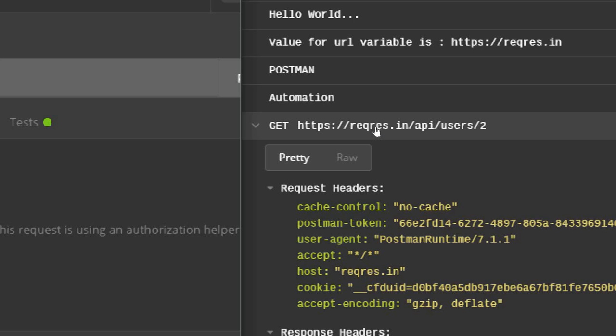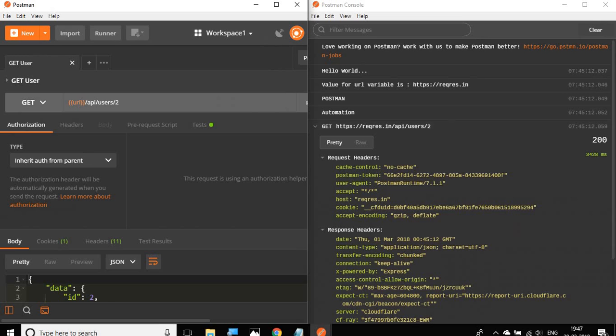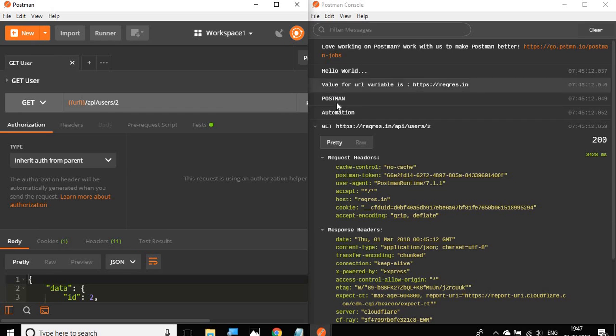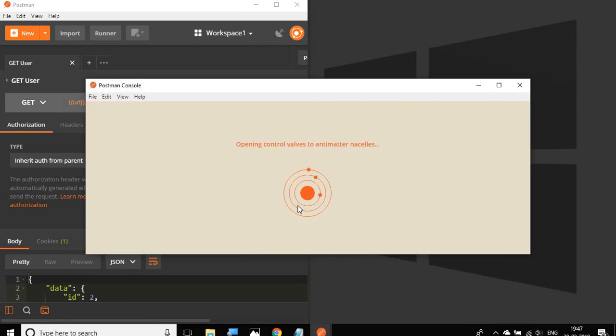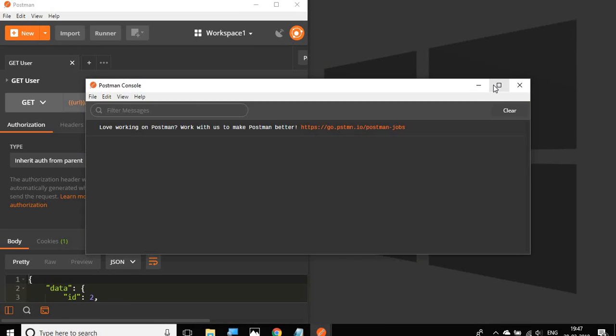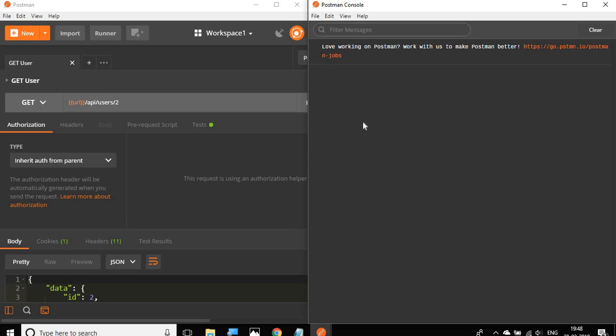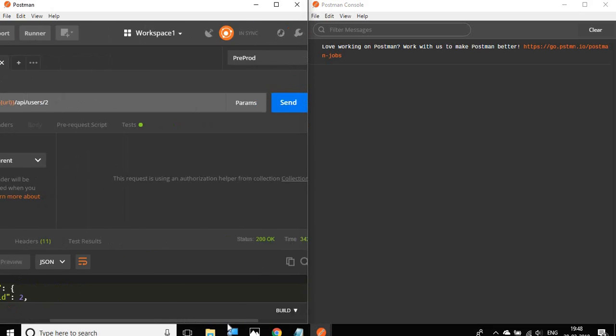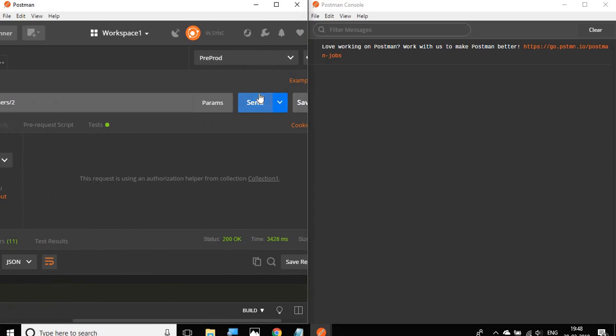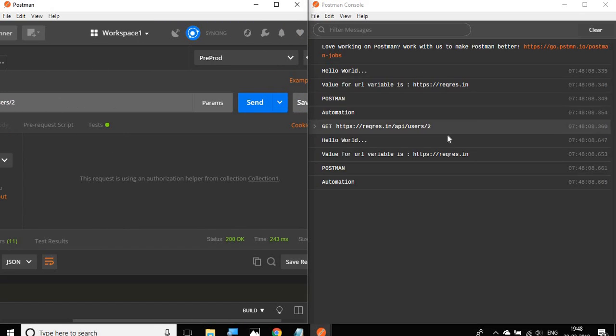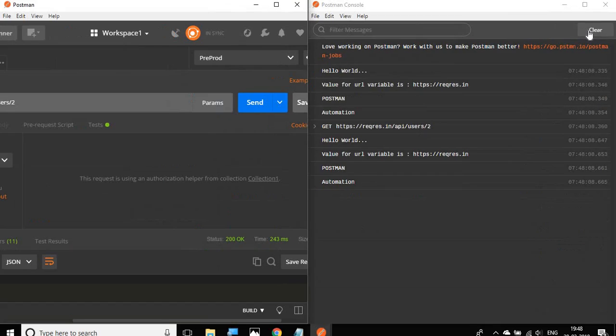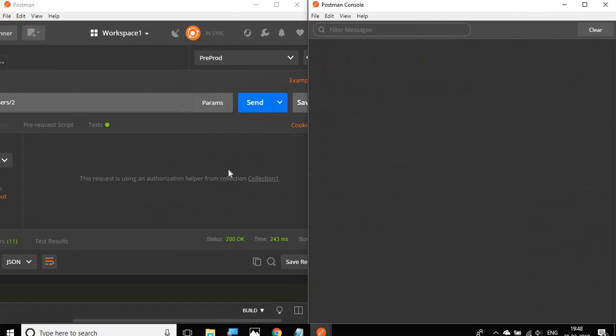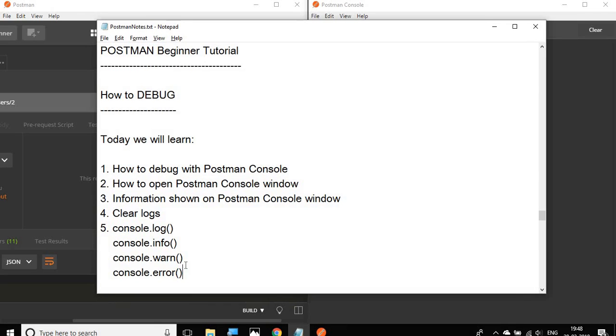Here you can find all the script output, all the error logs and everything. One thing to note is in the Postman console window, the logs are preserved for the session when the Postman console window is open. For example, if I close this Postman console and start it again, you will find no earlier logs. The logs are preserved only for the session when the window is open. I will have to run it again to see the logs. You can also clear the logs from this button.